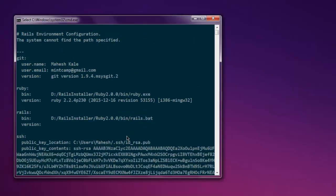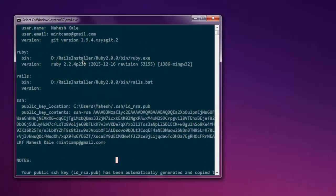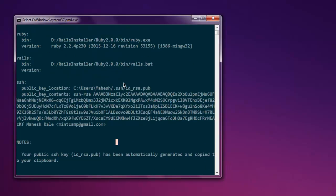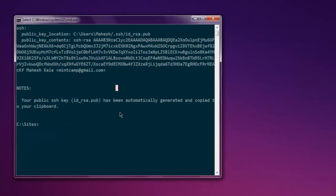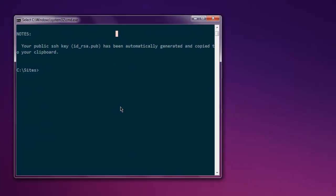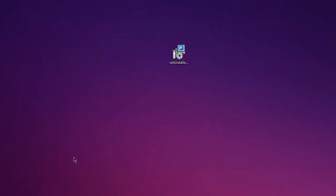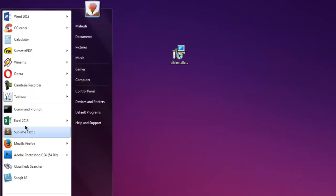Okay, so you have Git, Ruby, Rails, and SSH all set up. Now let's open command prompt and check out whether IRB.